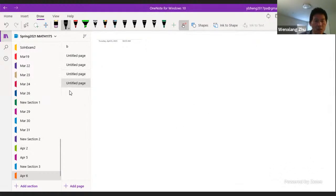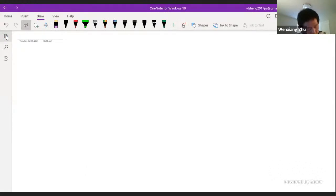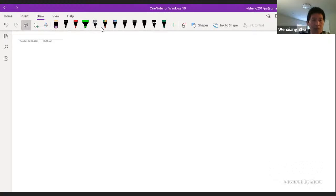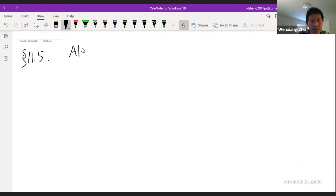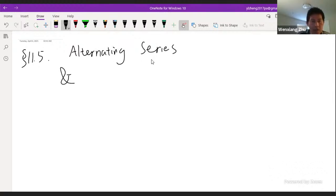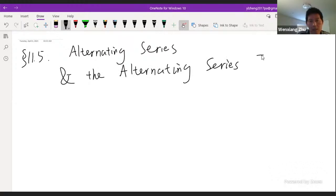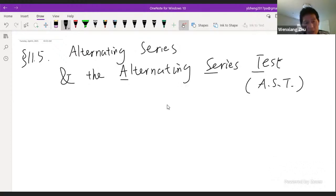If there are no more questions, we can move on. For this chapter, sections 11.1 and 11.2 cover the fundamental concepts requiring a lot of time. Once you have those ideas, the rest are similar — just a bunch of tests. Next we want to talk about section 11.5, which will be called the alternating series test.